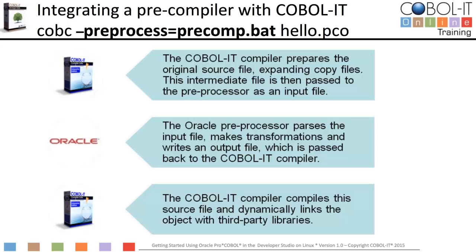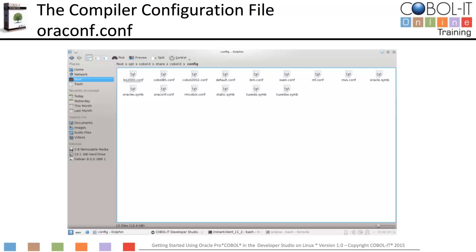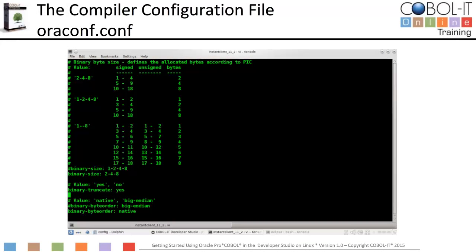Let's proceed to more specifics needed to use Oracle Pro COBOL in the Developer Studio. We need to make changes in the compiler configuration file. The compiler configuration files are located in the config directory of your installation. We make modifications to the default configuration file, named default.conf. In the compiler configuration file, we have made two changes: we changed the binary size setting to 248, and the binary byte order setting to native. We saved and renamed our new compiler configuration file oraconf.conf, which should be located in the config sub-directory of your COBOL IT installation.